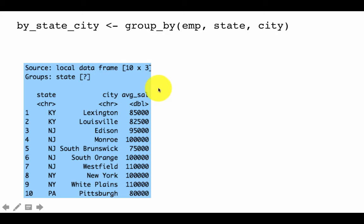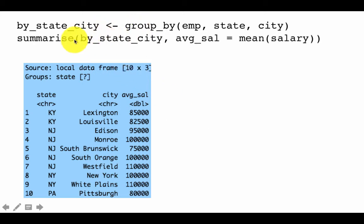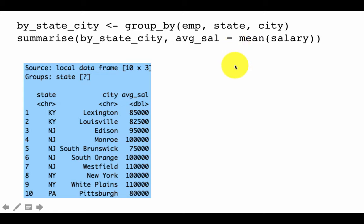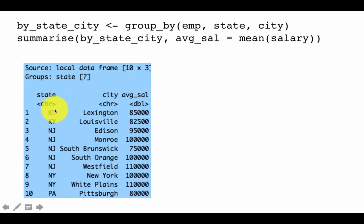Now when we call summarize on by_state_city with average_sal = mean(salary), because by_state_city is a grouped table, the mean is computed for each individual group. We therefore get 10 results — one for every unique state-city combination. Notice also that the output is ordered: all KY entries appear together, all NJ entries appear together.